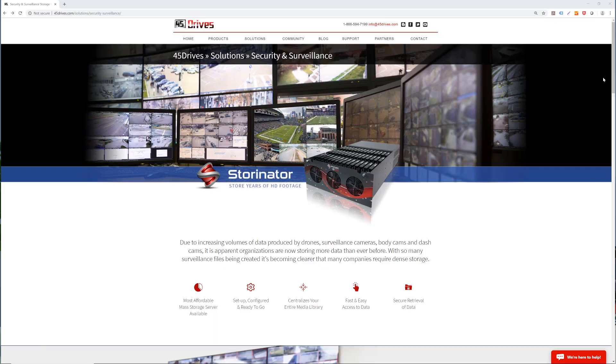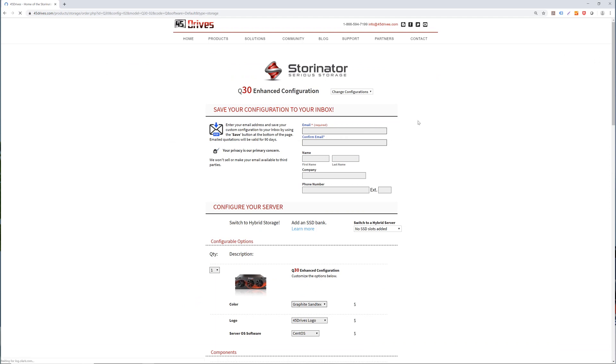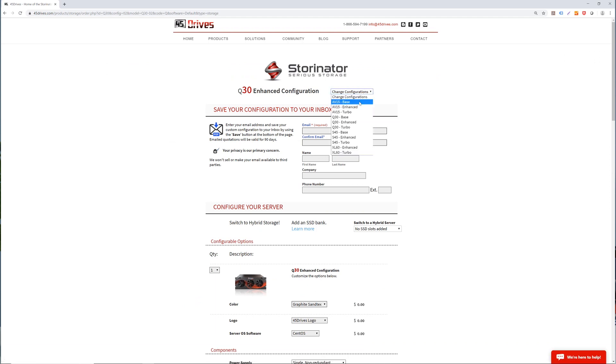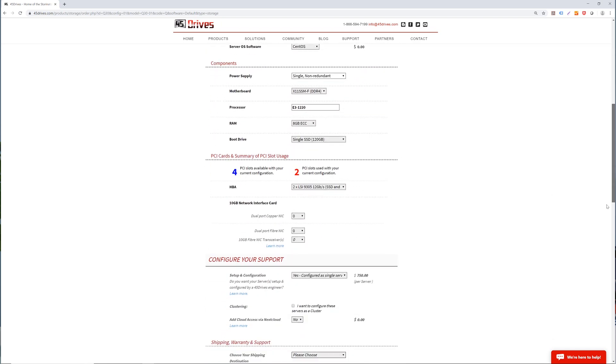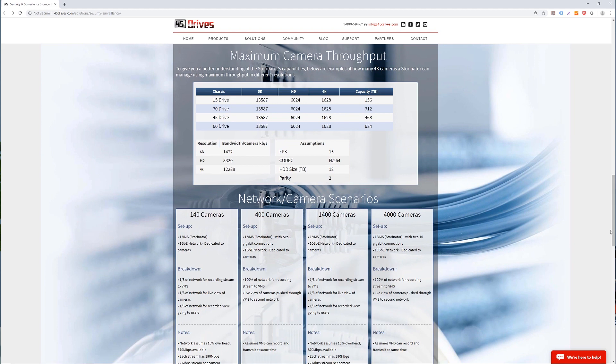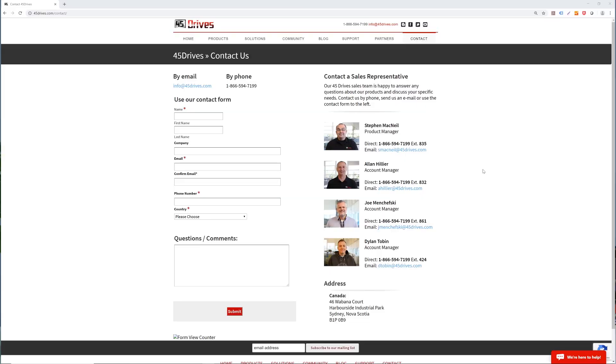If this sounds like something you or your company might want, the first step is to head on over to our website. Our configurator is a great starting point where you can begin by taking into account things like your current and future storage needs in order to decide the size of chassis and drives that you may want. You can also decide on your network requirements by using our network camera throughput guide. Remember, there's always a 45Drives account manager ready to help you in case you're having difficulties finding the perfect solution. You can reach them by phone or email, and all this info is on our website.